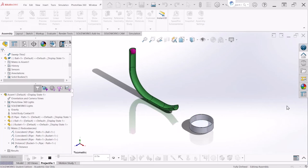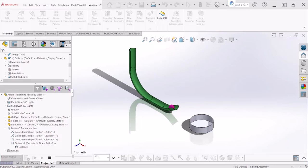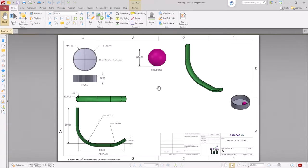Hello everybody and welcome to another tutorial. Today we're going to learn how to simulate and create a motion study of a ball rolling down the slider and landing on the bucket as you can see here. There are three components: the slider, the bucket, and the ball that we are going to be creating. I have already created the dimensions required for each component. The slider has an overall dimension of 200 inches by 248. The radius at this intersection is 100 inches and 30 inches right here.